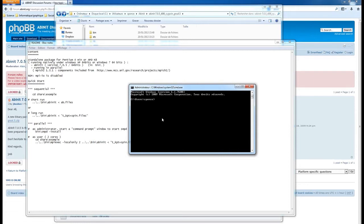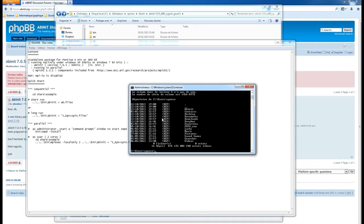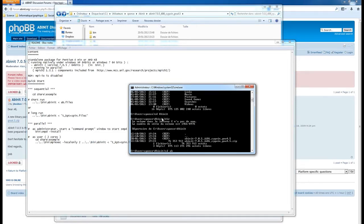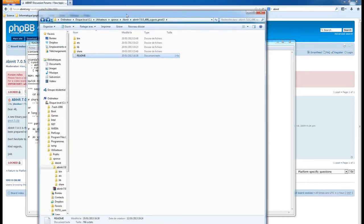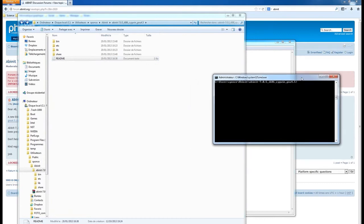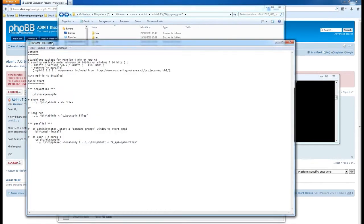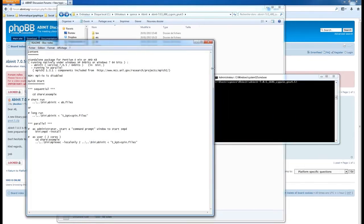Typing cmd gives you the command editor. I'm more used to the Linux command line, so I might make some mistakes. For example, instead of the traditional 'ls' command you use 'dir' to see where you are. You have to navigate to where you downloaded the Abinit package - in my case it's in a folder called Abinit. The package contains folders: bin, etc, lib, and readme.